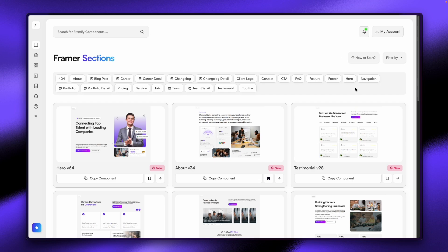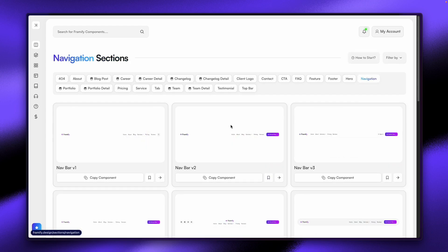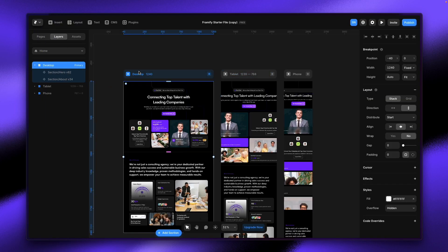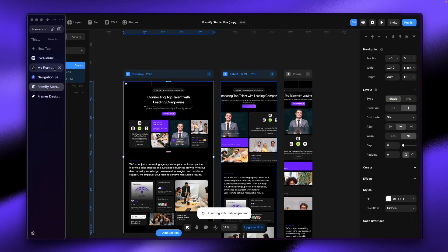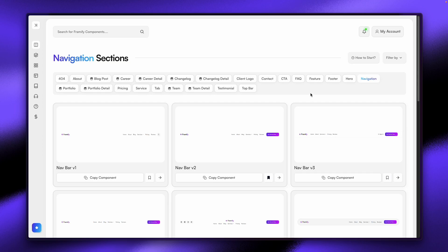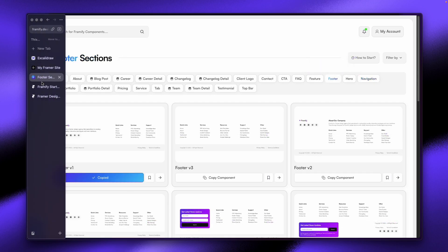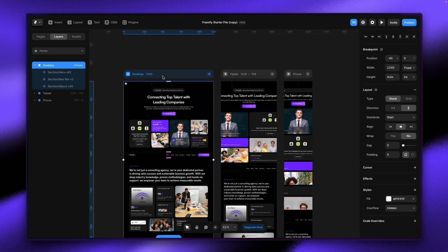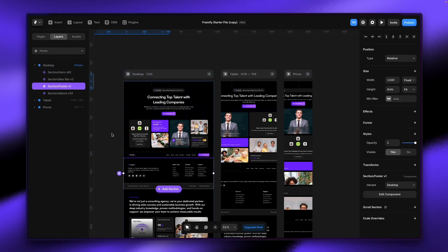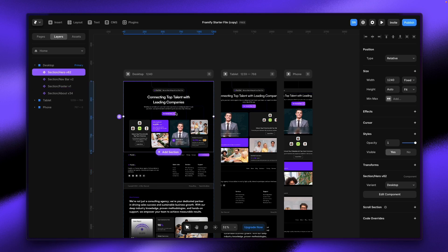I need a header and footer, so let me click on our Navigation part. I'll use this one, copy it, and paste it here. I need a footer as well — I click here, copy this component, and paste that here. This is how you can set up your home page. You just need to change your text and images. Double click on it and select Unlink and Replace All.